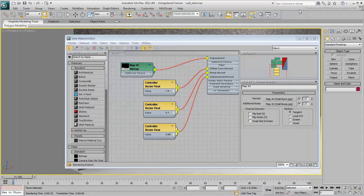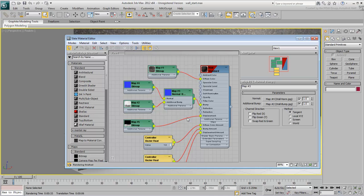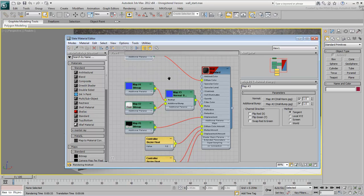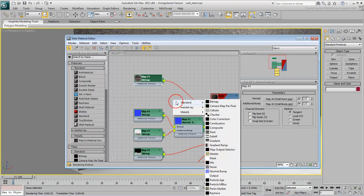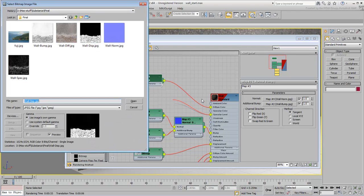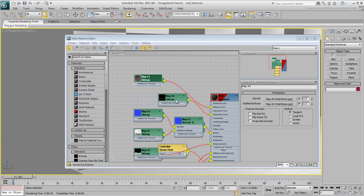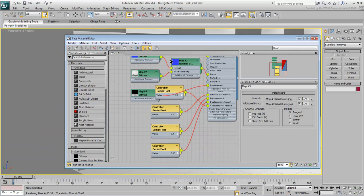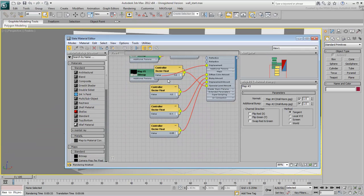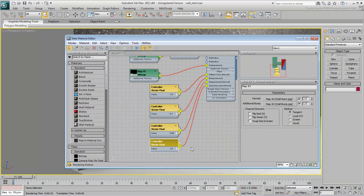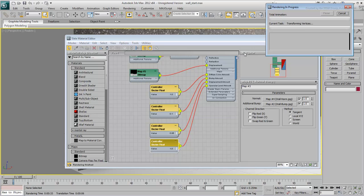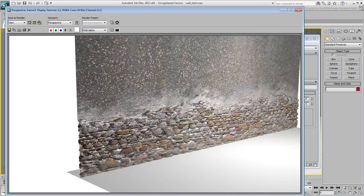One last thing remains. The wall lacks a certain degree of specularity. Even though it's not meant to be actually shiny, a certain level of shininess on some of the stones would appear more natural. Wire the Specular Map to the Specular Level channel and notice the difference. If you need to, adjust the intensity of the map.